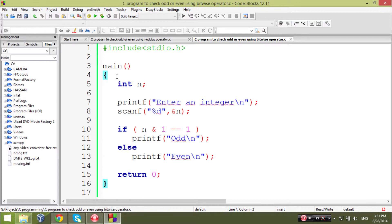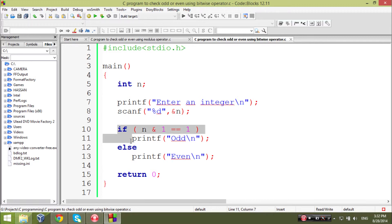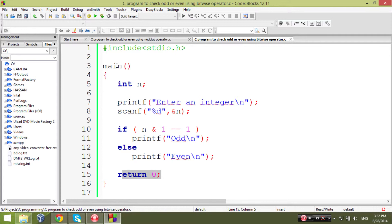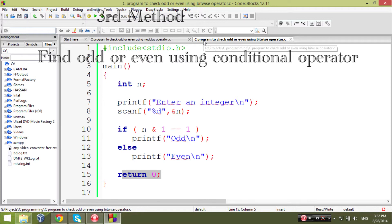Let's run through our code. In this code we use the AND operator to check even or odd number. Same as the previous code, we ask the user to input an integer and store the data into variable n. Then we check the if-else statement: if n AND 1 equals 1, then the number will be odd; else the number will be even, and the function returns 0.